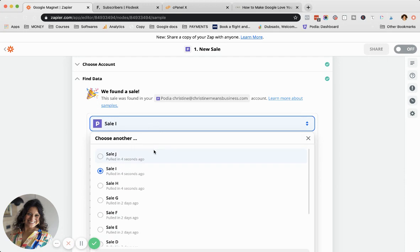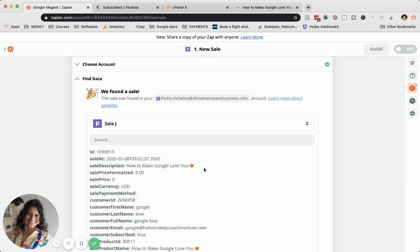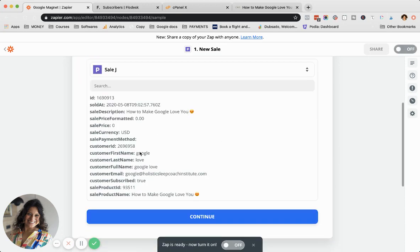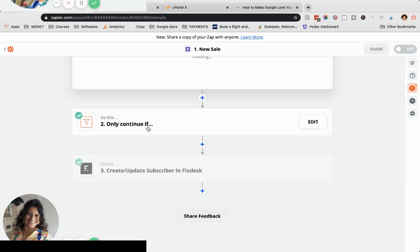No, that's not the right one. There. How to make Google love you, Google at Holistic Sleep Coach Institute. So that's correct.